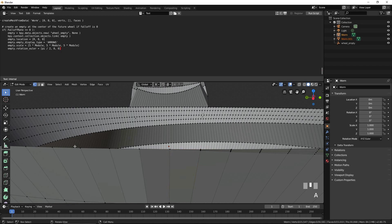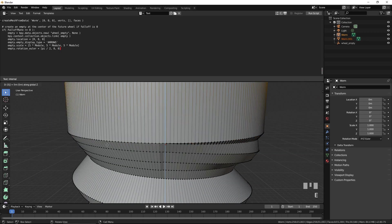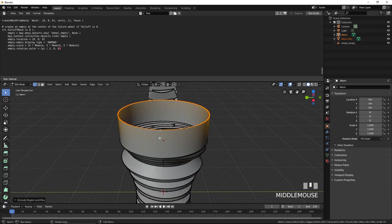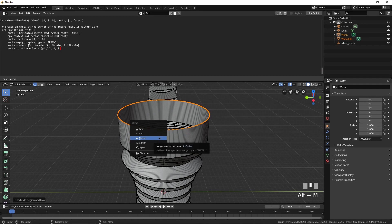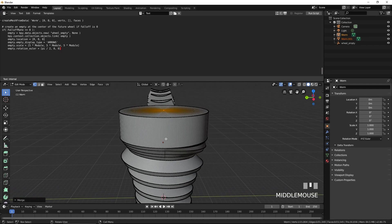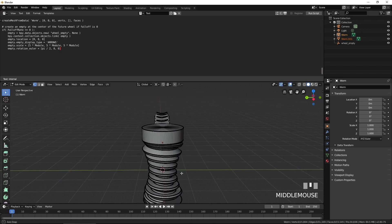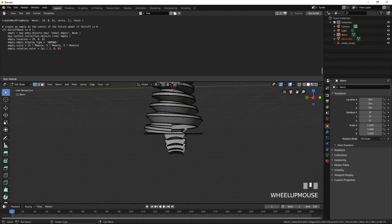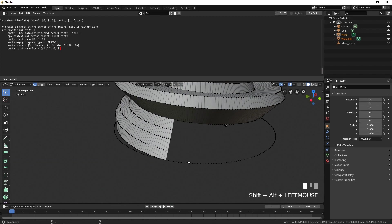Select the top row of vertices and extrude it upwards by 5 by pressing E, Z, 5, then Enter. Close the opening by pressing E to extrude, then Enter, then press Alt-M to merge and select at Center. Repeat the same procedure at the bottom of the worm.